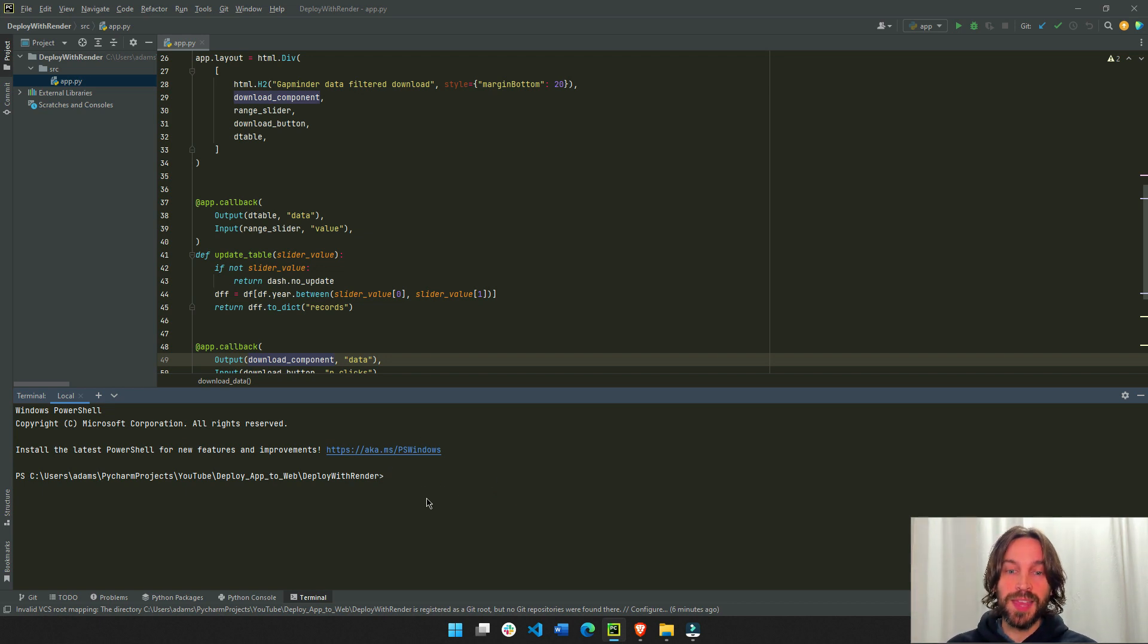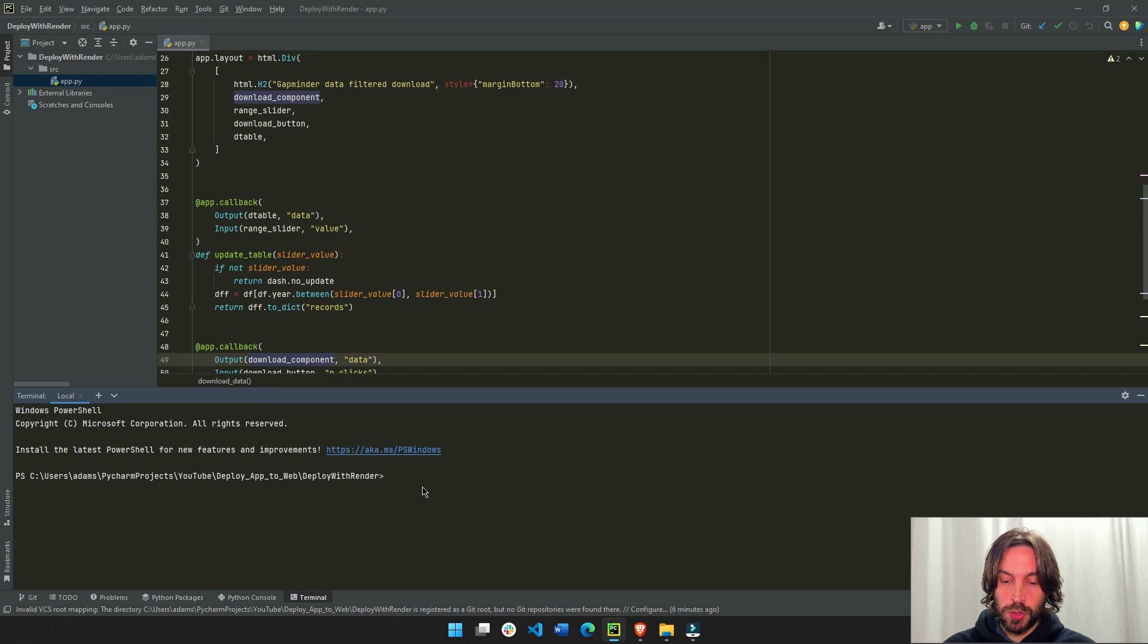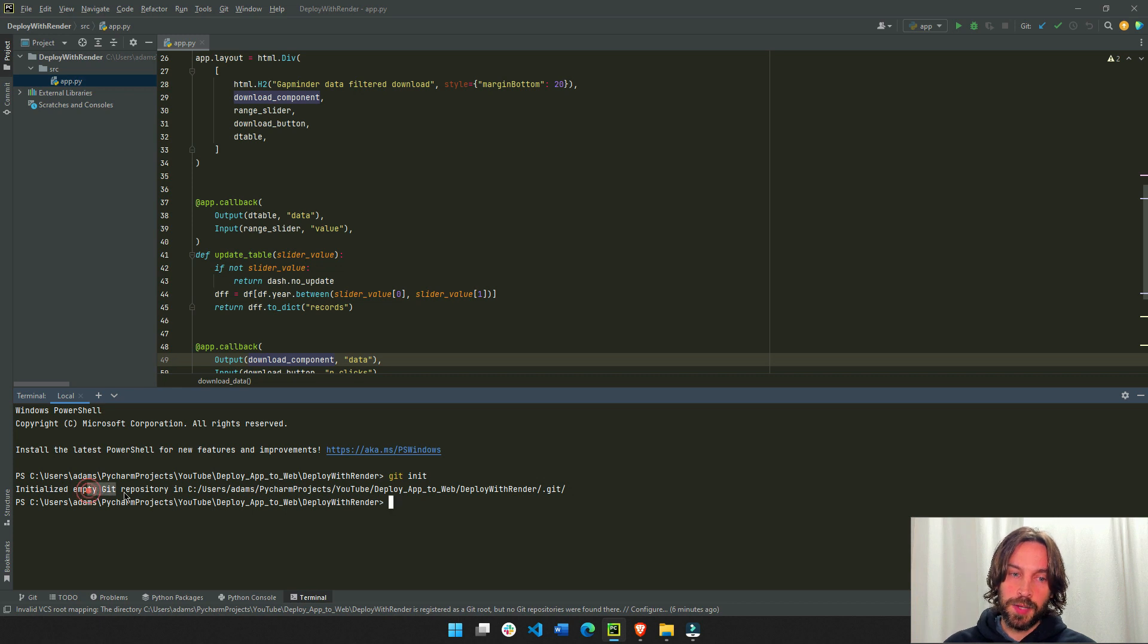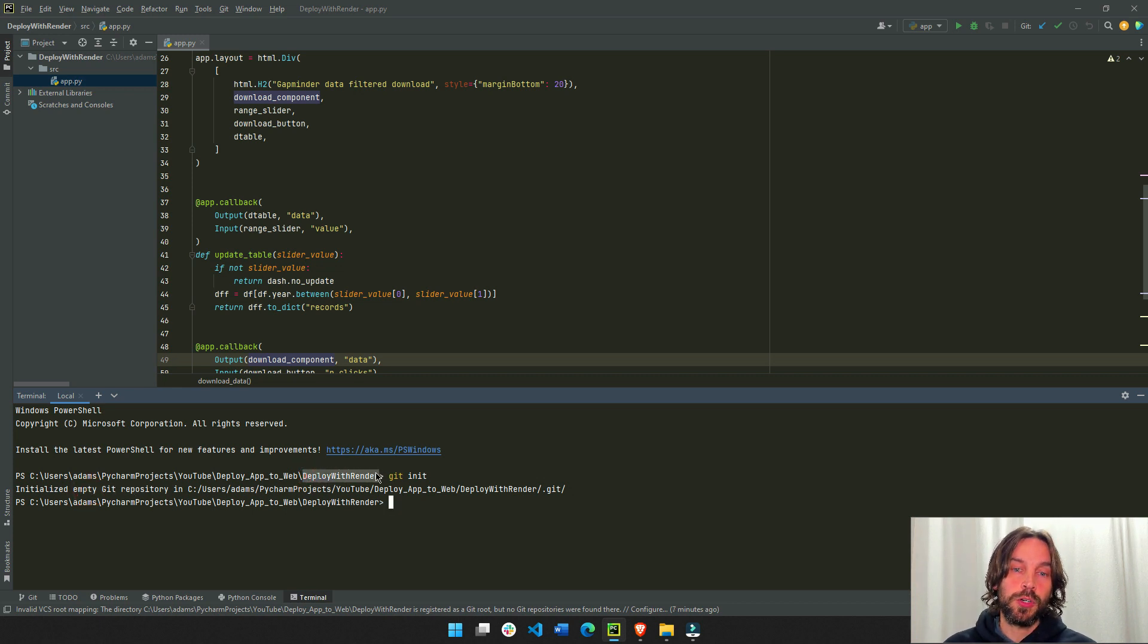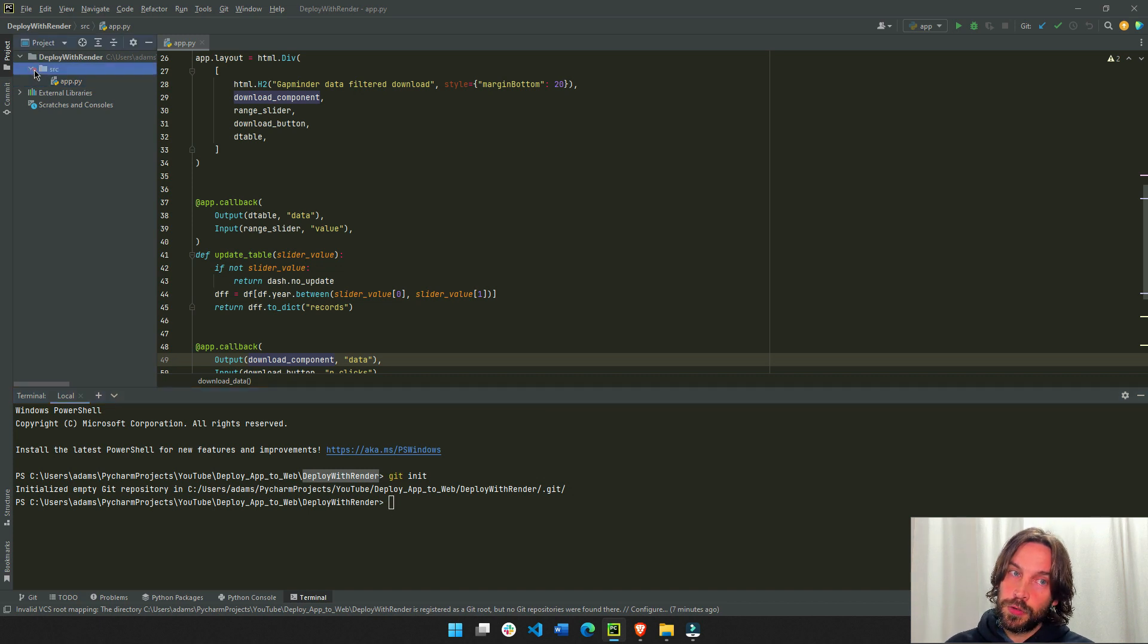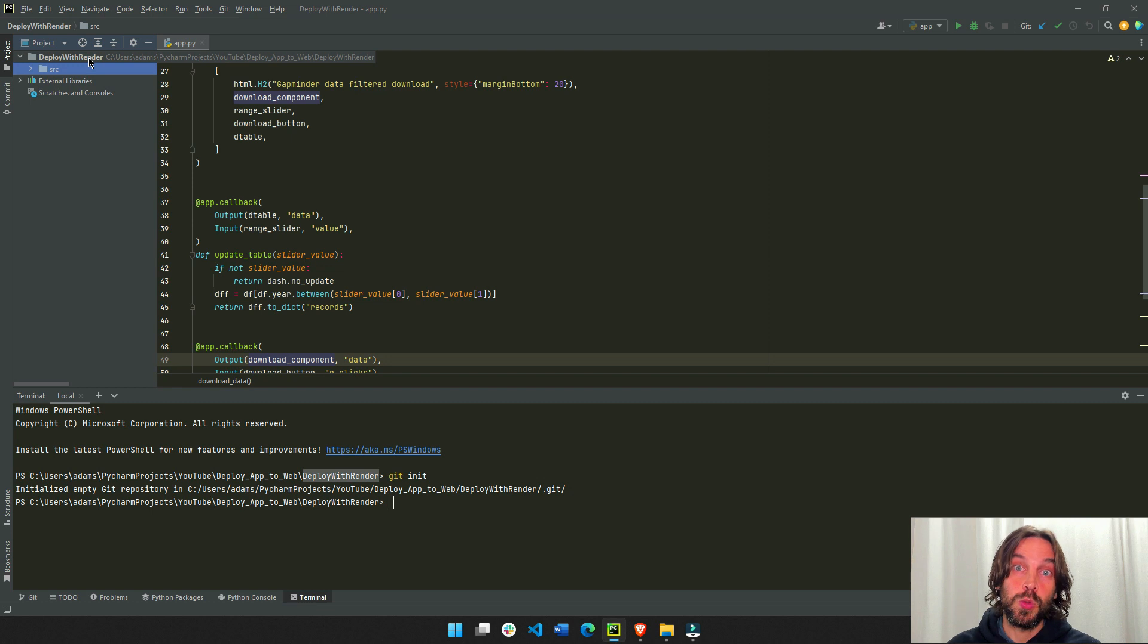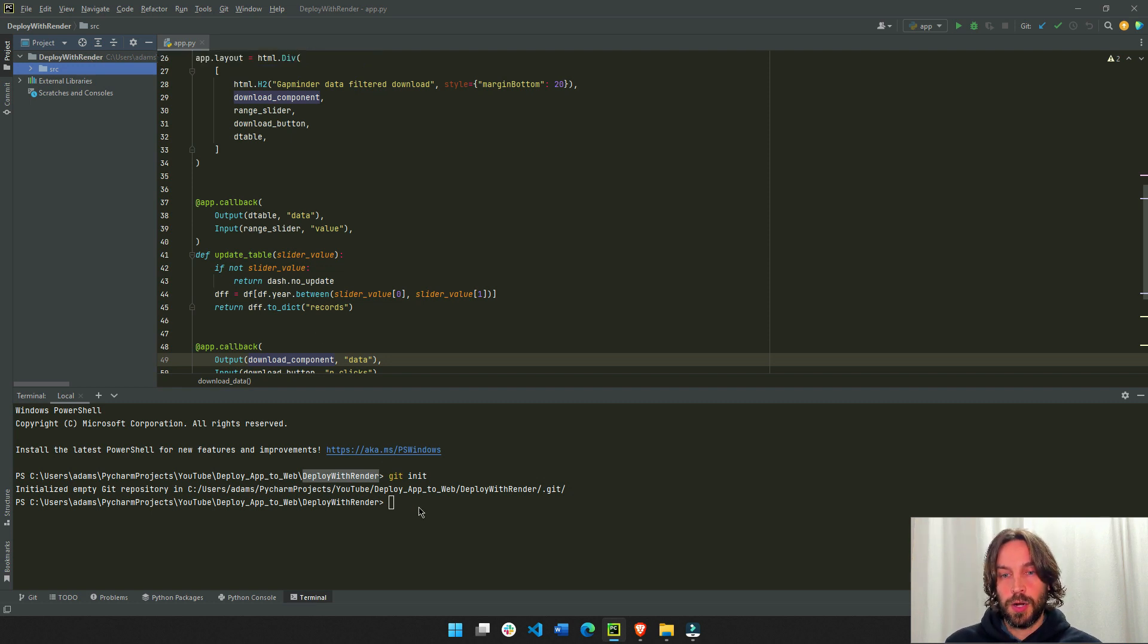And the next step is to do git init. This is an important step to initialize a git repository in this folder, in the folder where the app exists, not in the source folder, but in the deploy with render folder or whatever you name it.